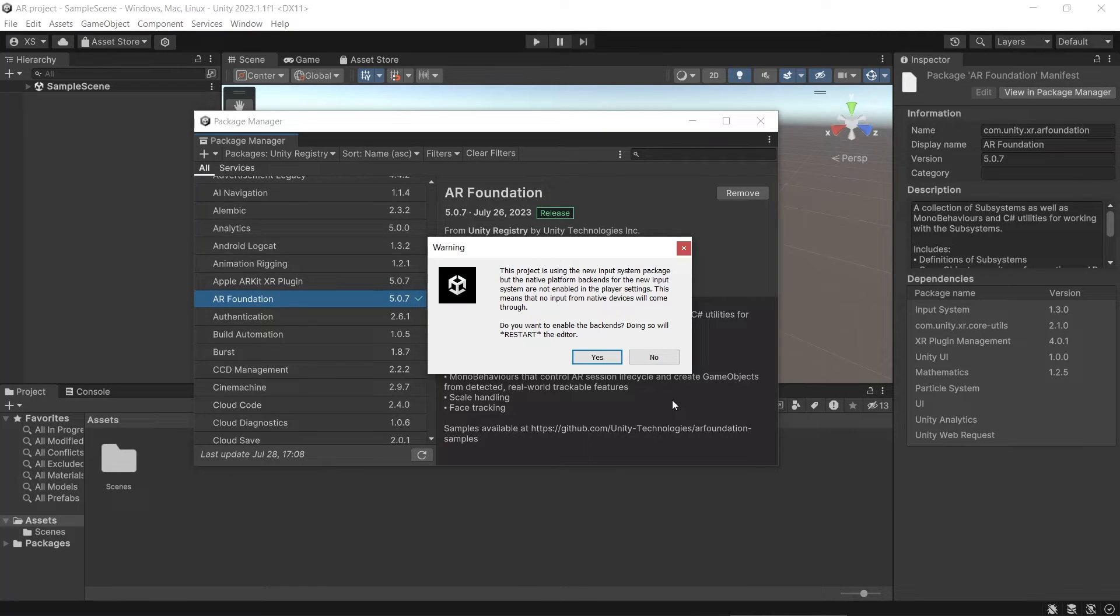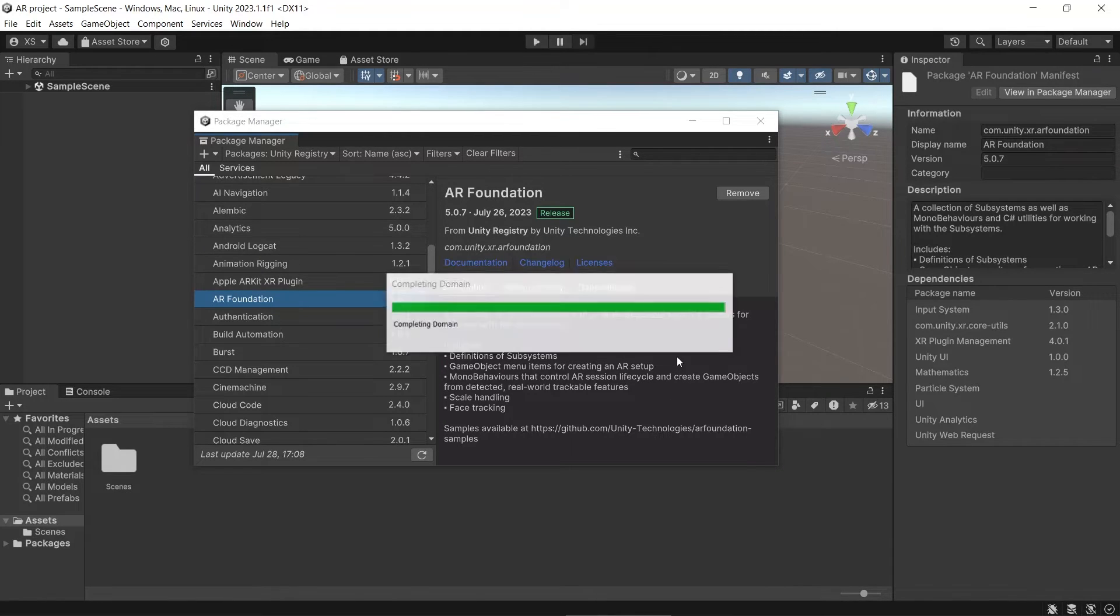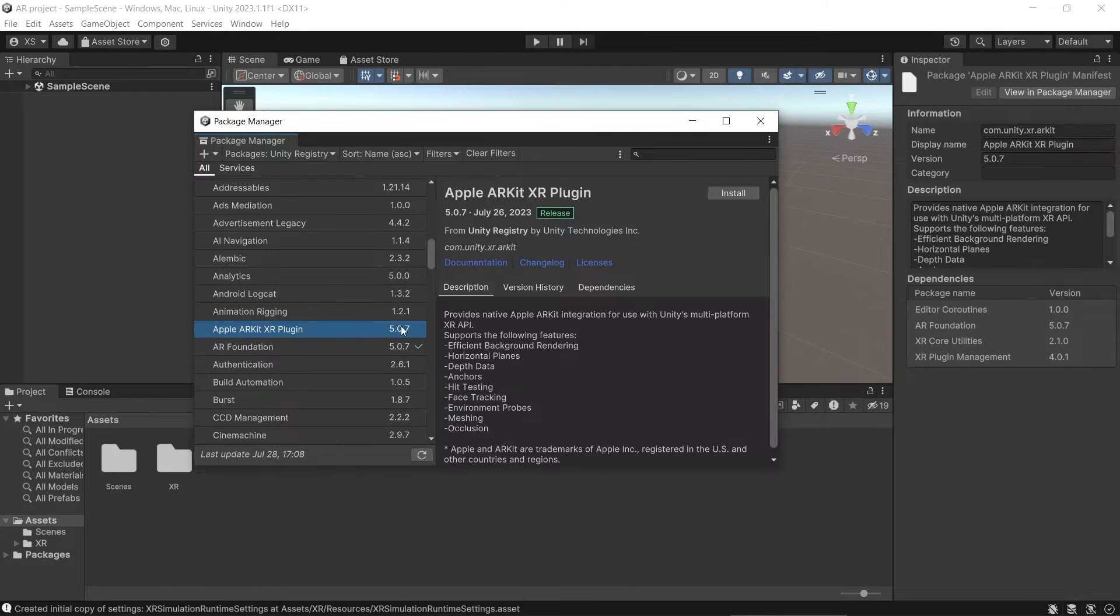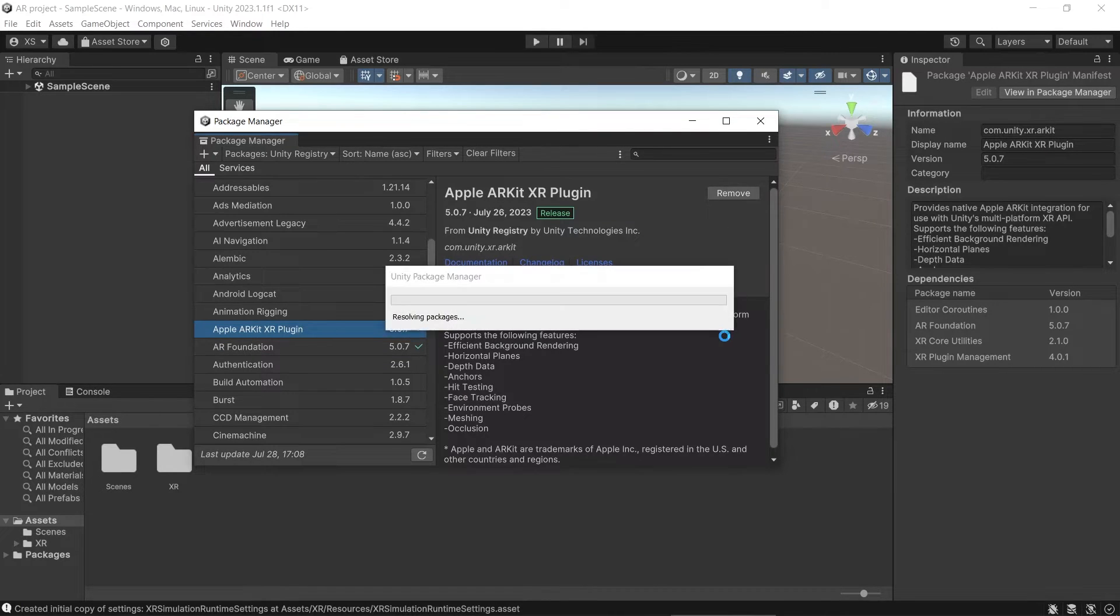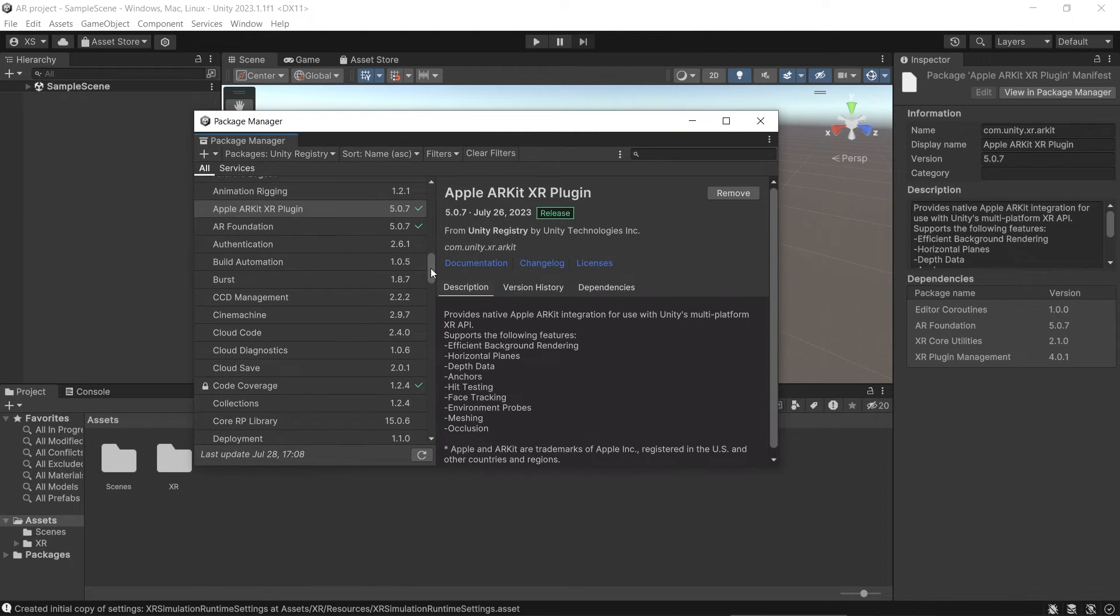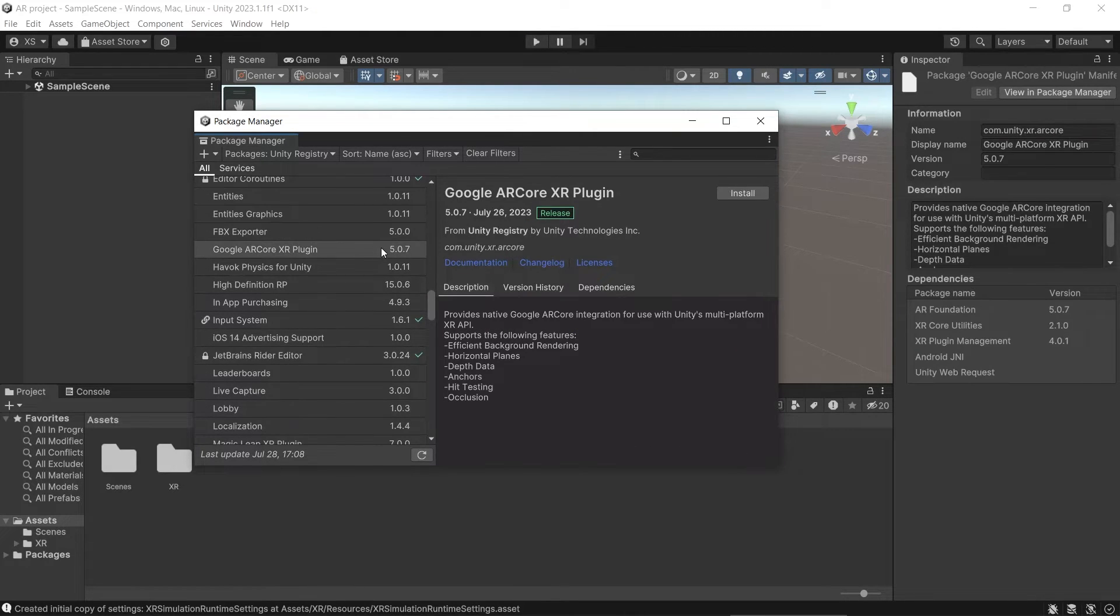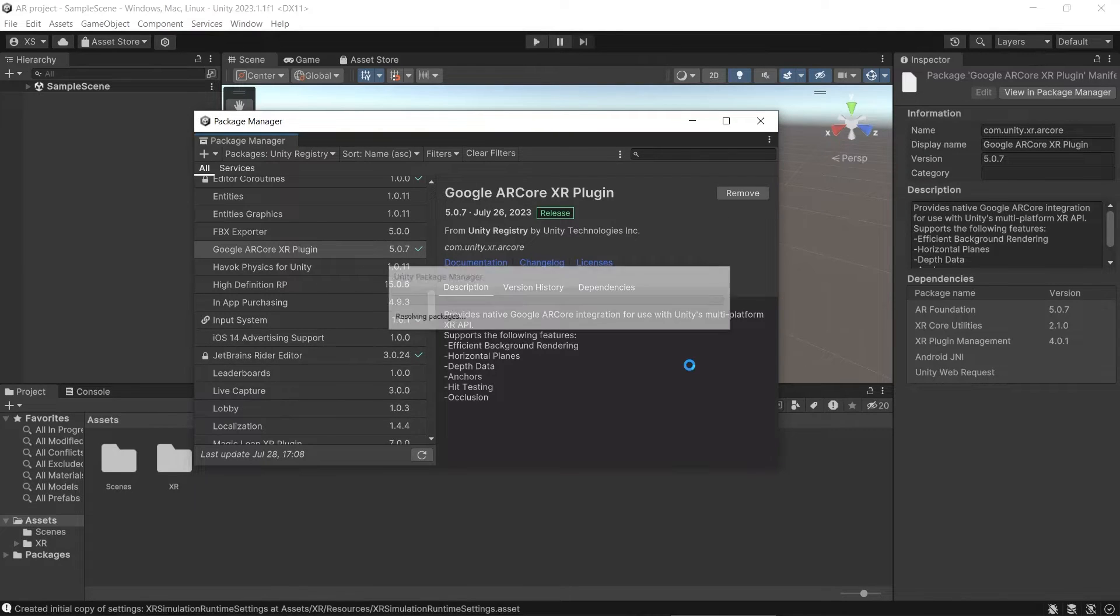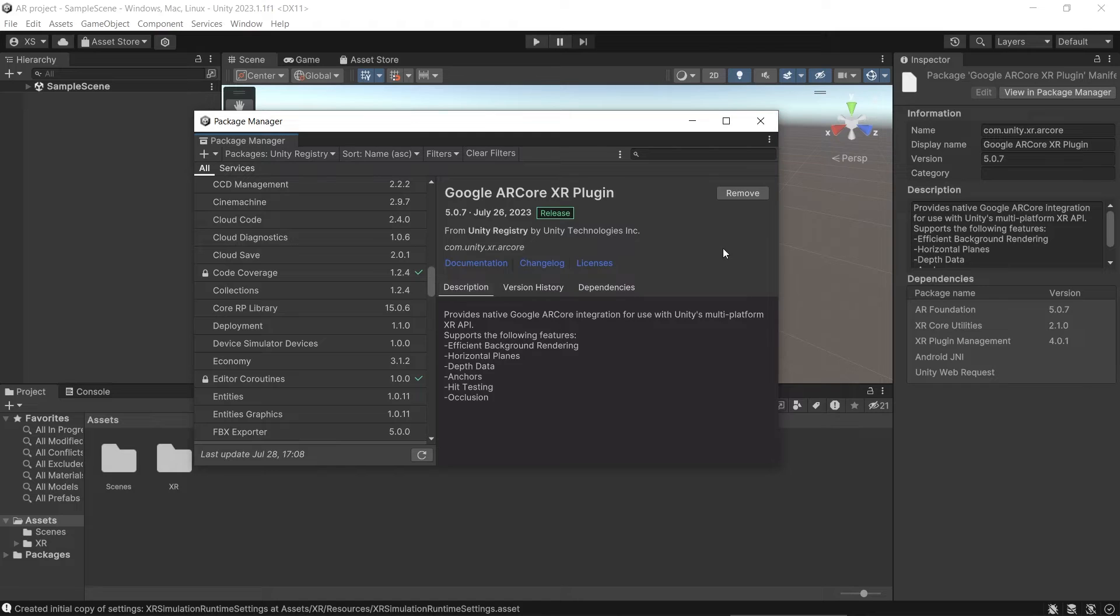If you get this warning, just click No for now. I will tell how to fix this later. If you are building to iOS, then you need to install ARKit. If you are building this to Android, then you need to install AR Core. We have installed all the necessary packages.